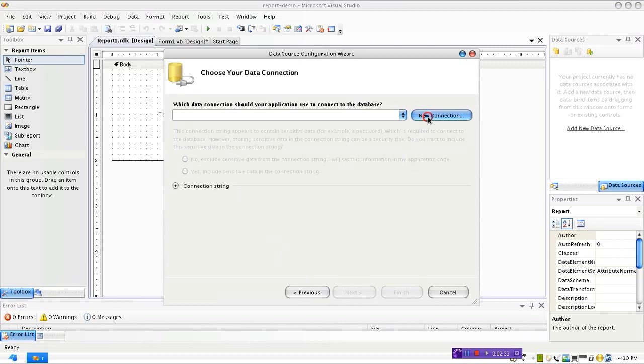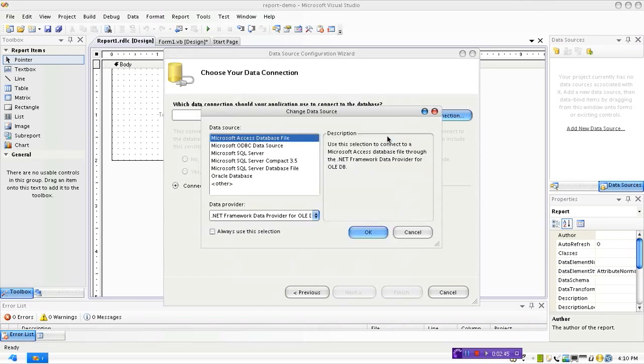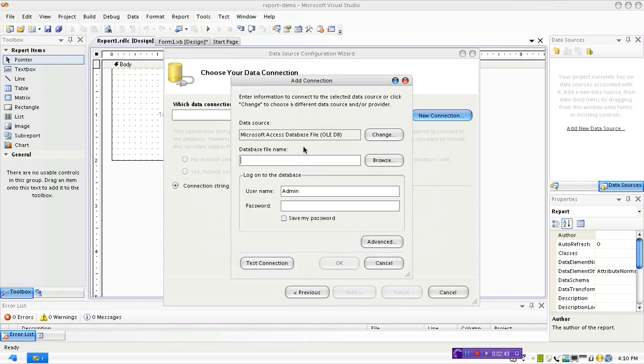We'll be using an Access database so we're going to click on New Connection and it shows what type of database we're going to use: Microsoft Access Database. There are other types as well, for example SQL Server. For now we are using Microsoft Access.